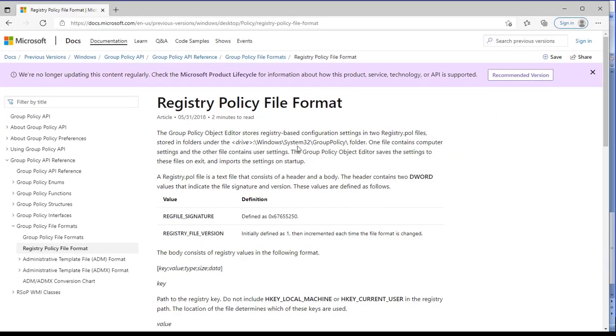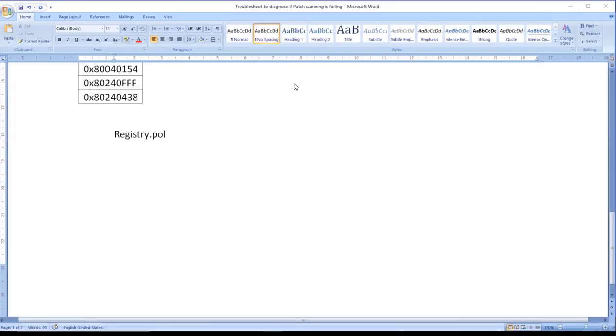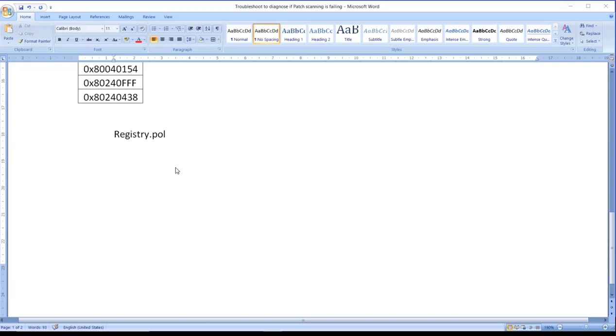So at this time of startup, this particular file registry.pol has some settings which it calls, and during that time it scans. Now if that particular setting is corrupted, there are chances that the scanning that is going to happen for Windows updates may also not work. So the fix is really very simple: either we need to rename this particular file registry.pol or we need to delete it.